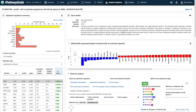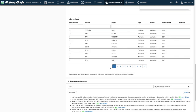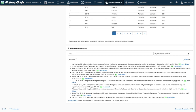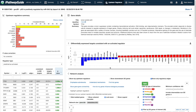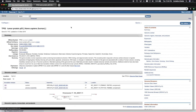There are four sections in the Predicted Upstream Regulator's Details section: Description, Consistent Target Genes, Network Analysis, and Literature. The Description section shows the gene symbol and a brief description of the upstream regulator, along with a link to an external site with additional information about the selected regulator.